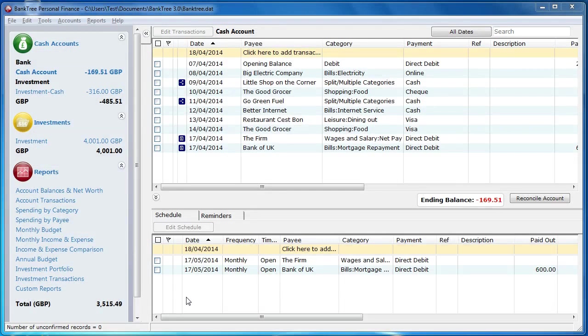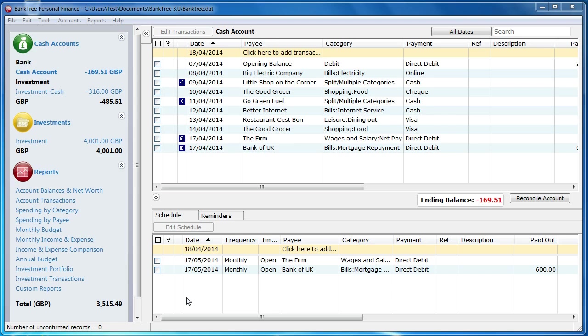Hi and welcome to this tutorial about Banktree Personal Finance version 3. In this tutorial I will talk to you about entering transactions. We have covered most of the groundwork required for setting up the software in my previous tutorials.